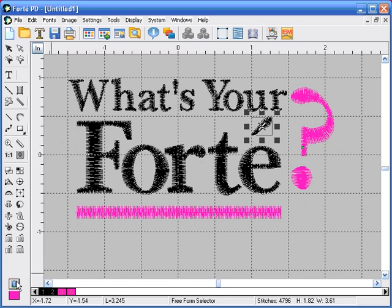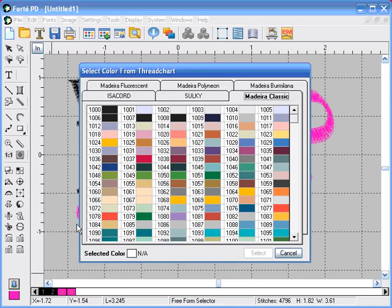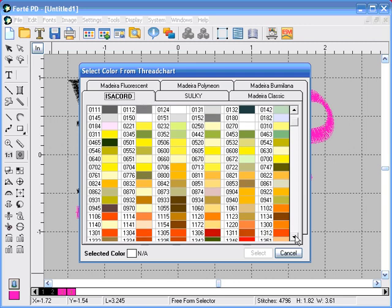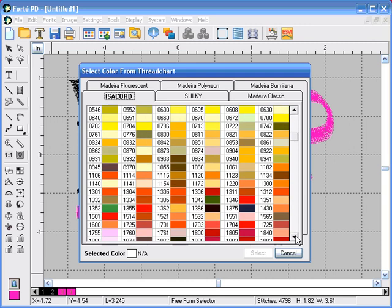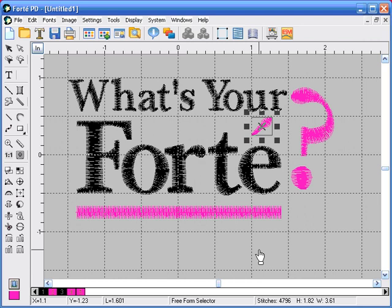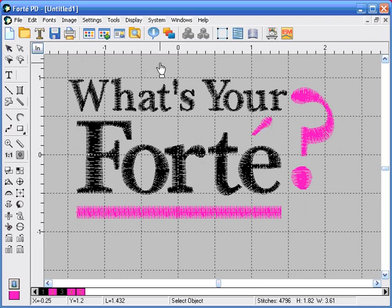Then we go in and select the color. We're going to change that to 1950. And now just the accent mark has been changed.